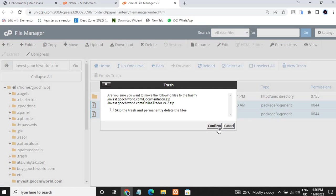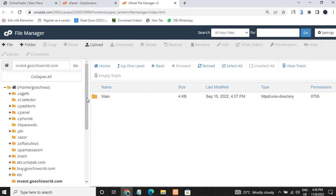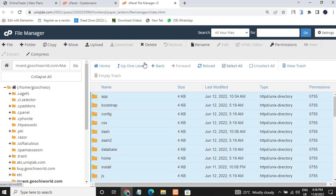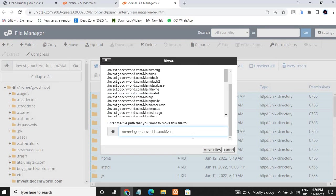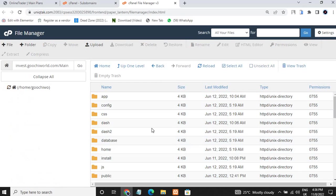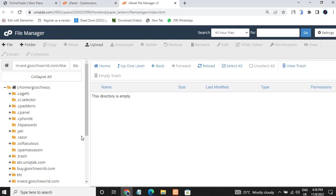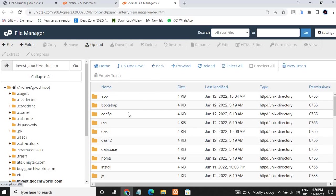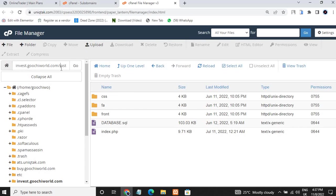You can see our file has been extracted. Go ahead and delete the two files that won't be needed — click Delete and confirm. Then open the main folder, select all, click Move, and move it to the subdomain directory. Click Move File and it has been moved to our subdomain.